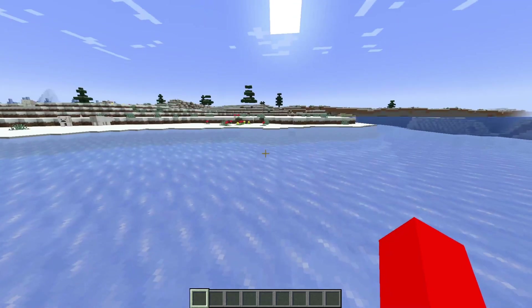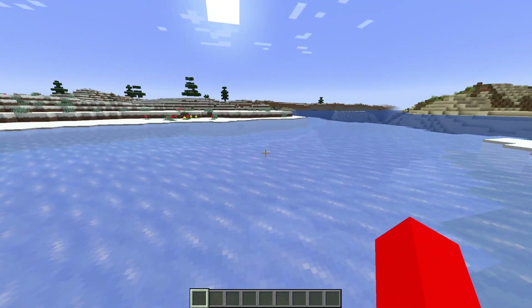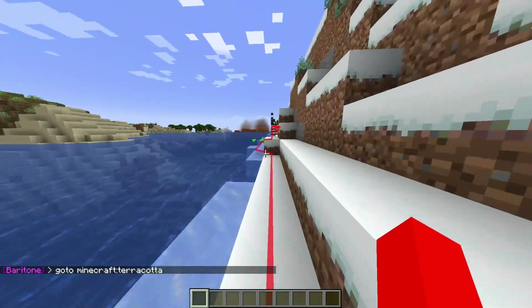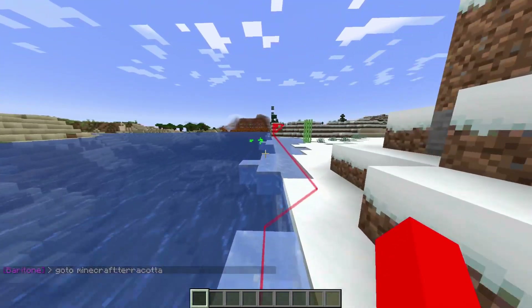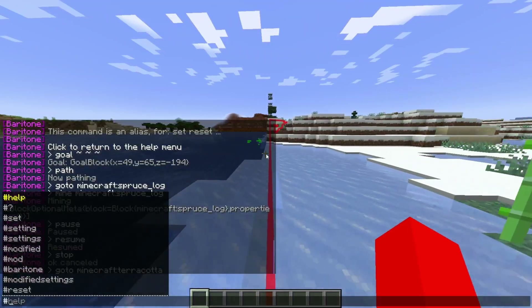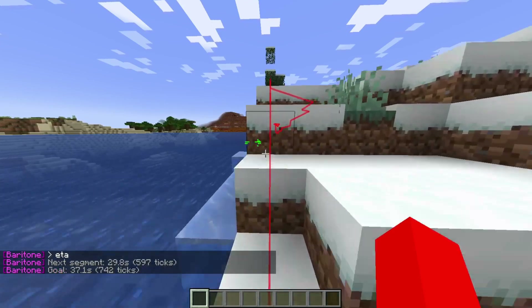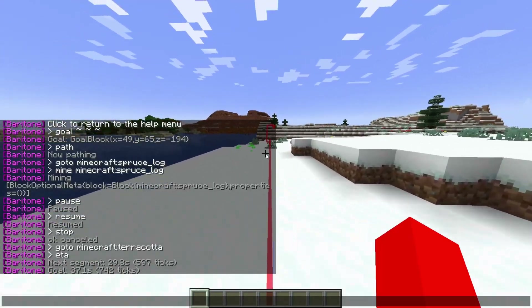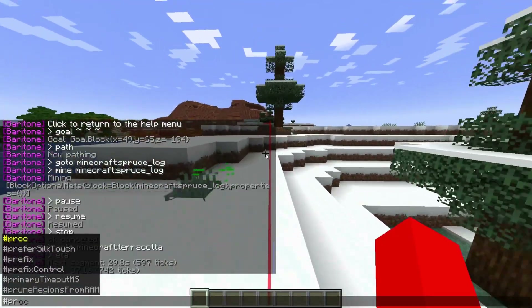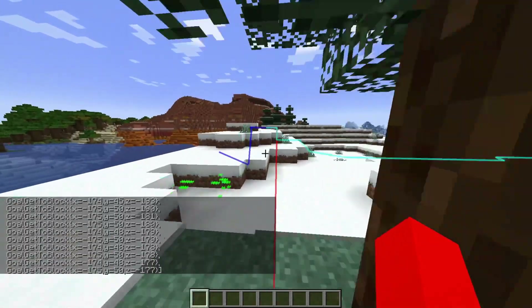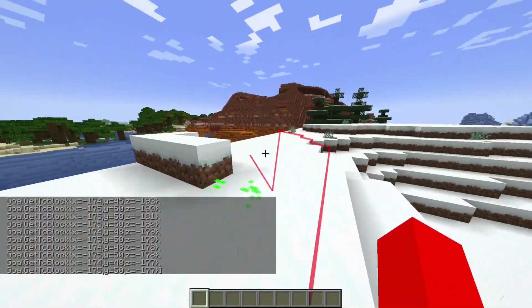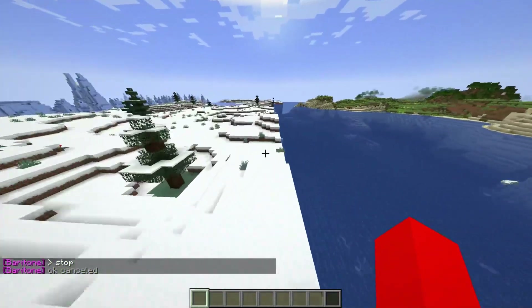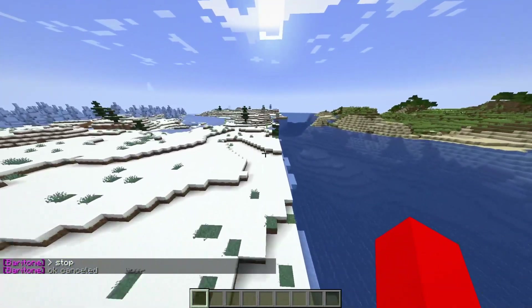Let's say you're going somewhere pretty far away — in this case we're pathing to the nearest terracotta, which is all the way over there. Maybe I want some more information, so I can type #eta, and as you can see I'm going to arrive in 37 seconds. I can also type #proc, and that is going to give me some more information about the route I'm currently taking.